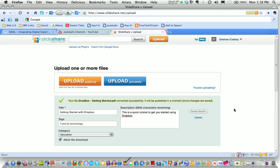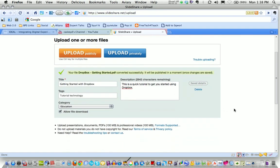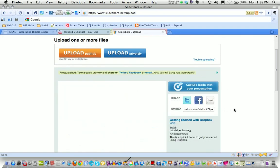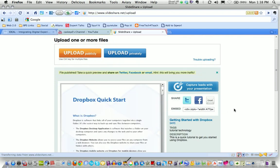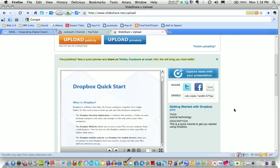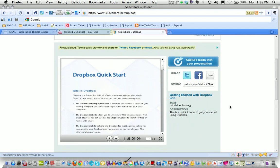When I do that then my document is all ready to upload and publish and when it's done then it pops up like this. It tells me that my file is published and I can look at a quick preview of it.